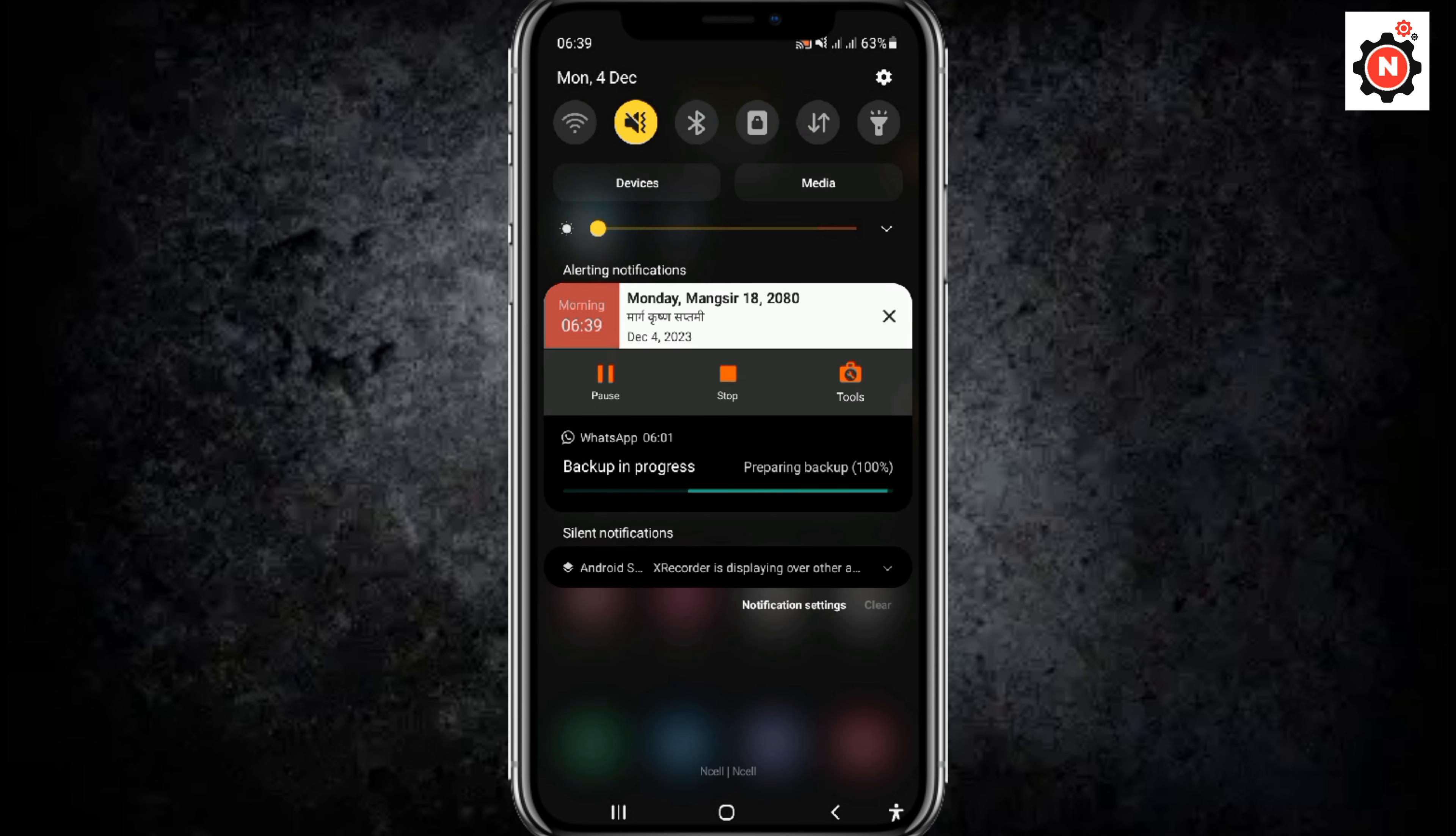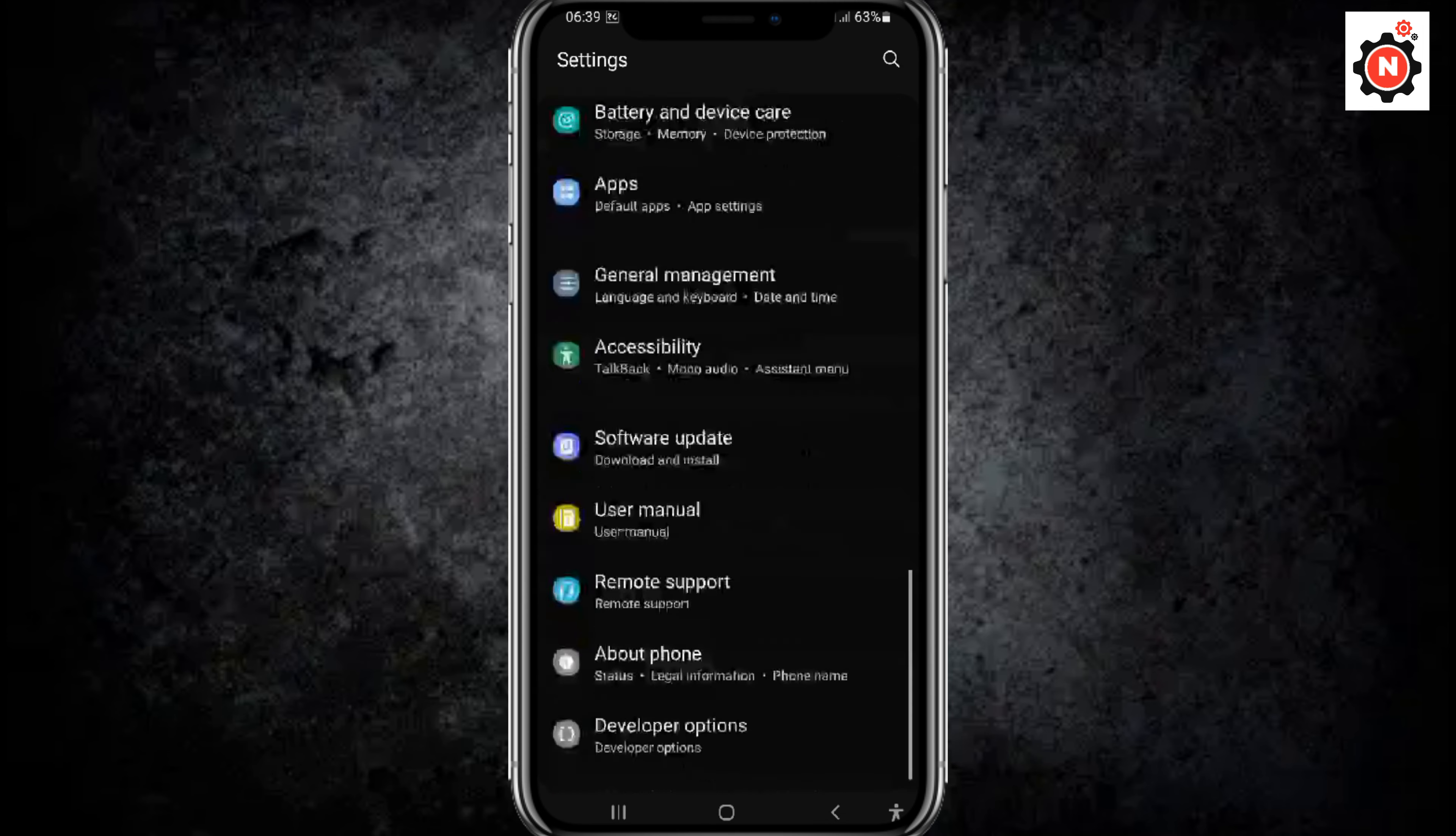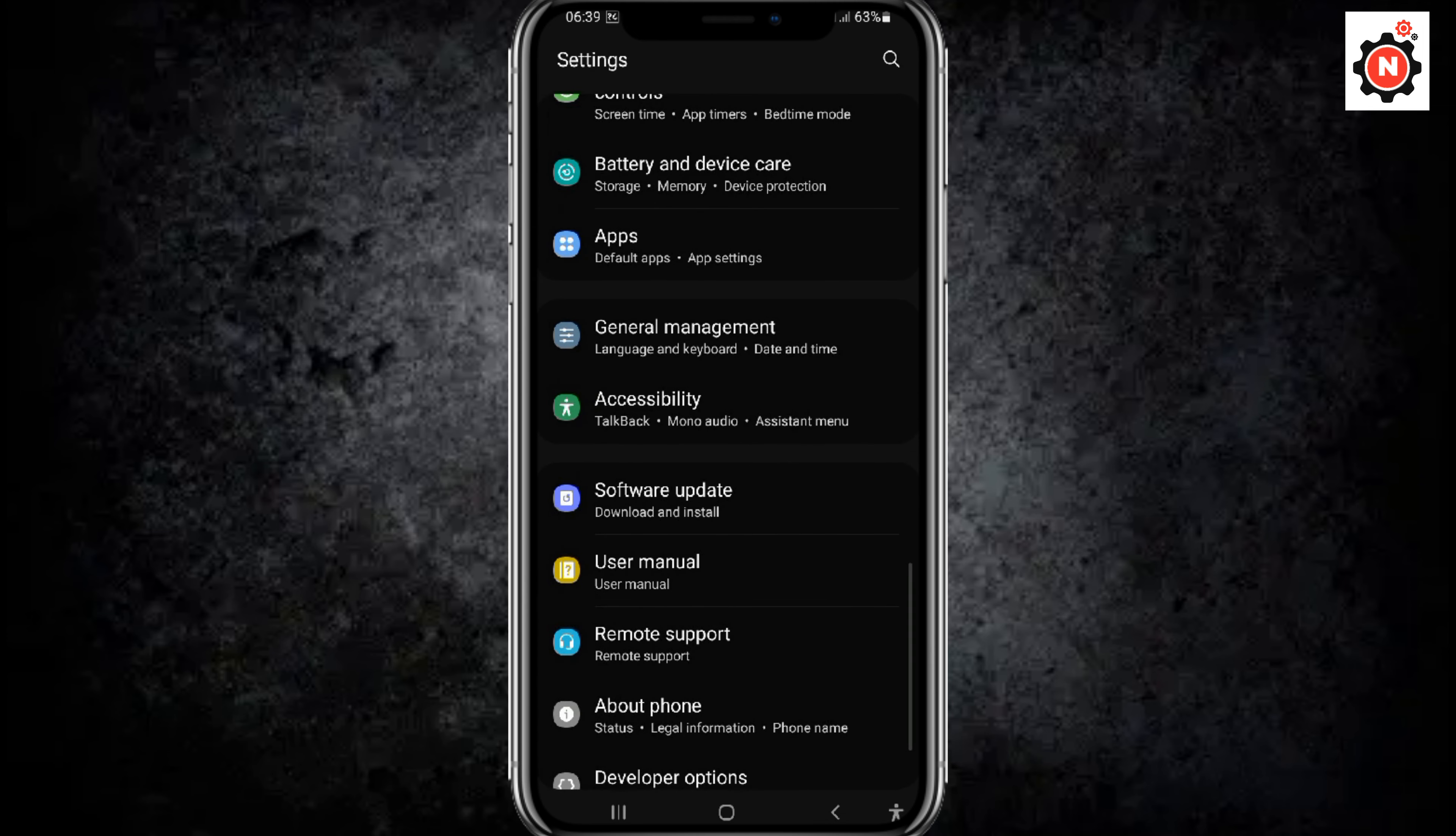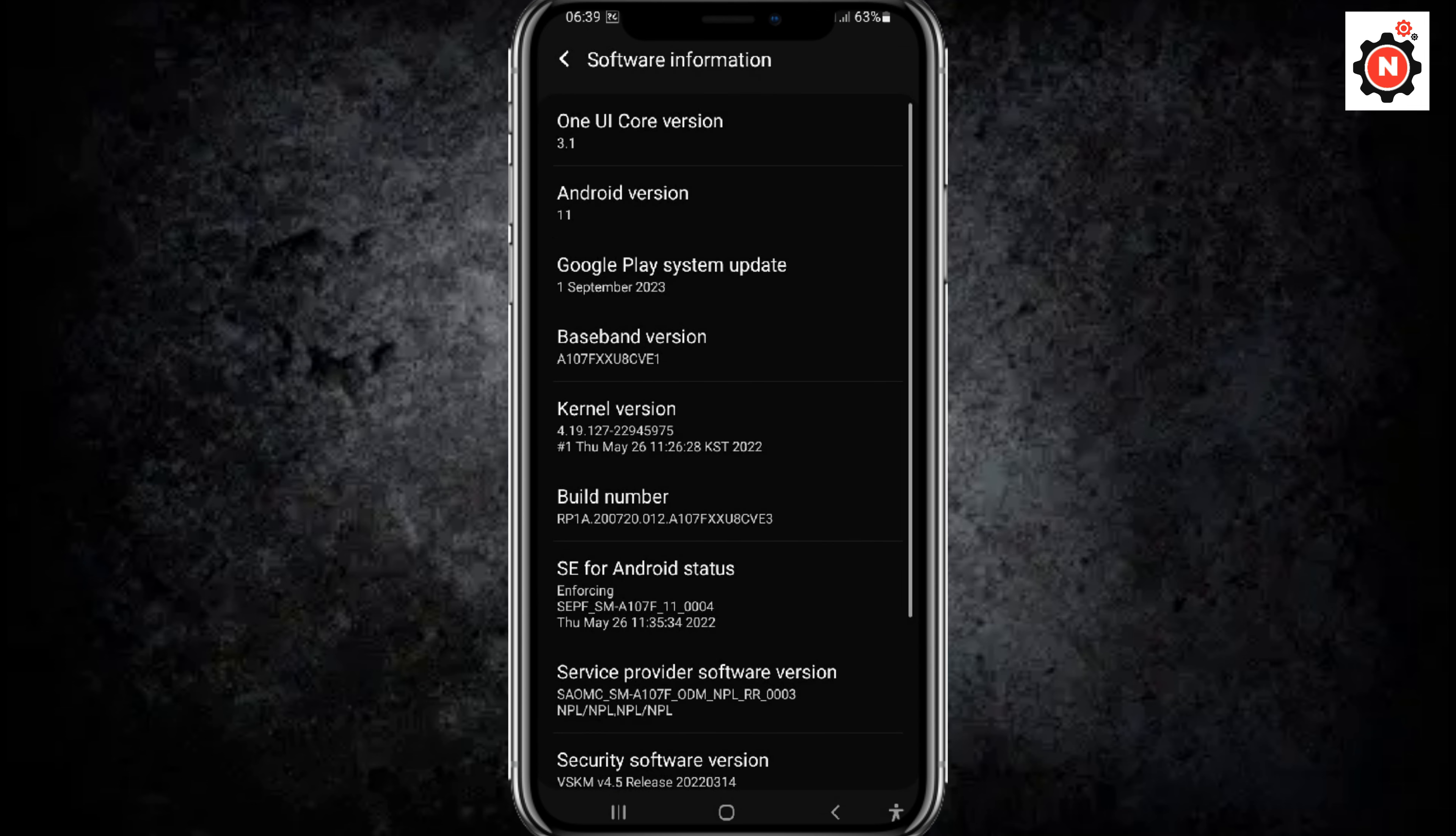Now you need to scroll down a little bit and you need to find out the About Phone option. Now scroll down a little bit and you need to click on the Software Information.